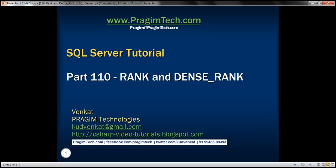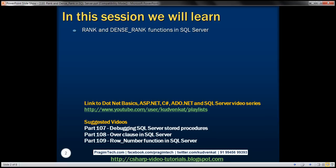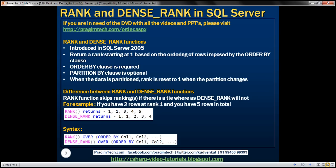This is part 110 of the SQL Server tutorial. In this video, we'll discuss rank and dense rank functions in SQL Server. Rank and dense rank functions were introduced in SQL Server 2005. Both of these functions return a rank starting at 1, based on the ordering of rows imposed by the ORDER BY clause.